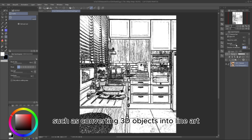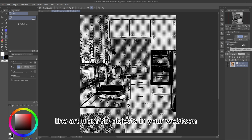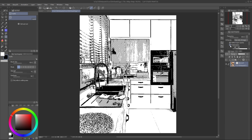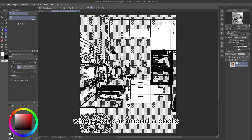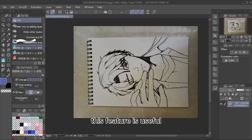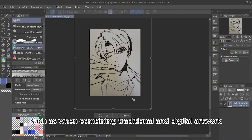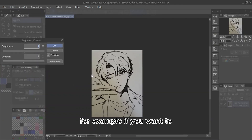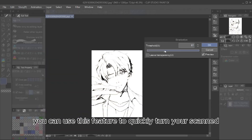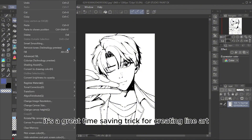Using Extract Lines — this feature is useful for converting 3D objects into line art, or extracting line art from photos. You can use Extract Lines to quickly generate line art from 3D objects in your Webtoon, making the process much faster. This feature is also handy for manga creation, where you can import a photo, extract its lines, and turn it into a background by adding toning effects. It's also useful for turning white areas into transparency — for example, if you want to integrate a hand-drawn sketch into your digital work, you can use this feature to quickly turn your scanned image into line art instead of redrawing everything from scratch. It's a great time-saving trick for creating line art efficiently.